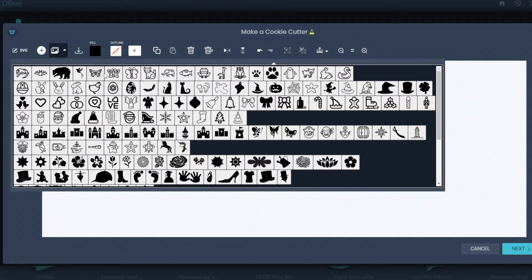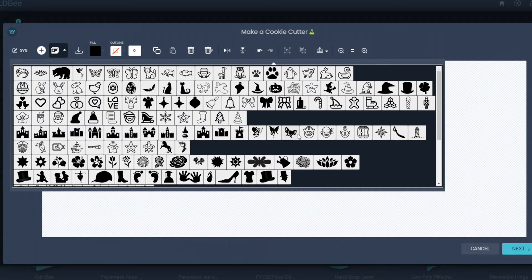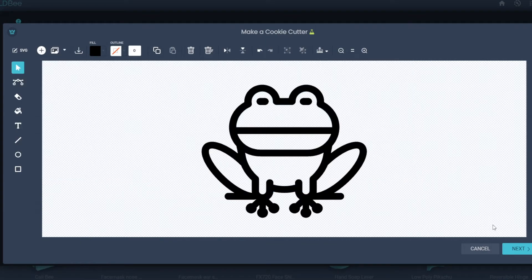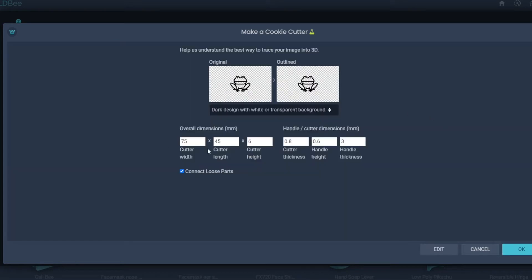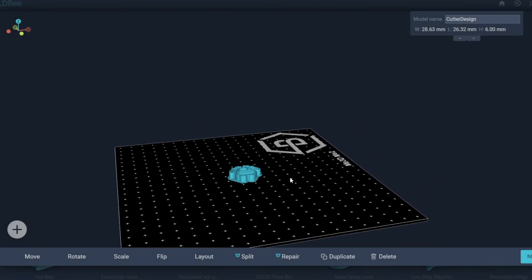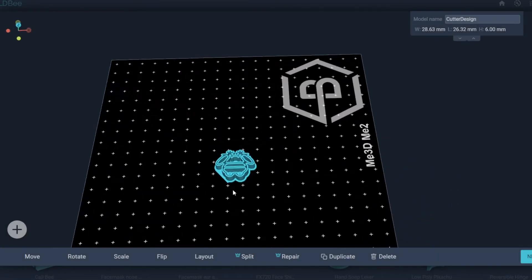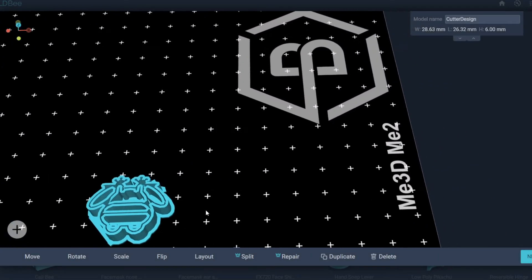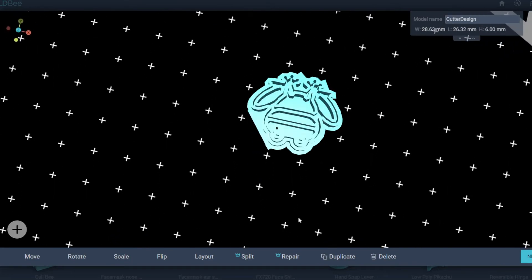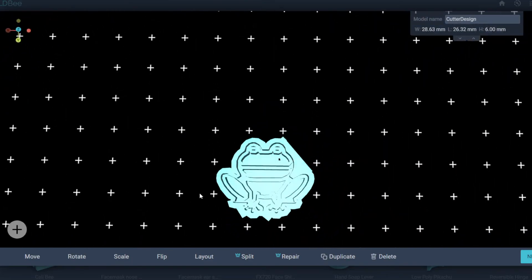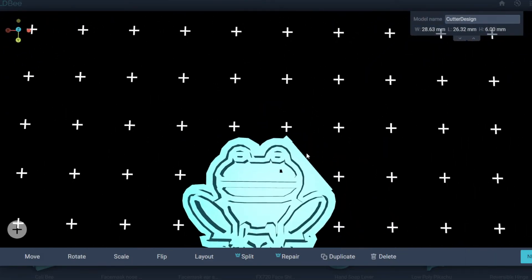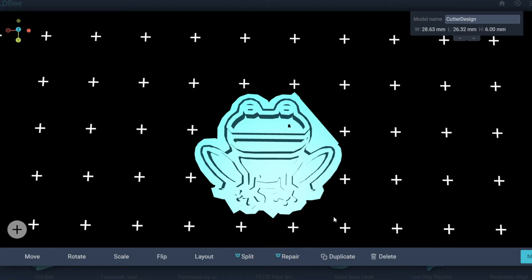There's a lot already in the gallery you can choose from, which is good to see. Makes it nice and easy. A bit of all sorts there. We're going to pick this frog. Put the frog in. Hit next, and then you can determine how big you want it, but we're just going to leave it as it is and generate.